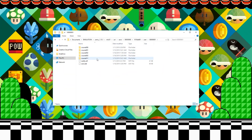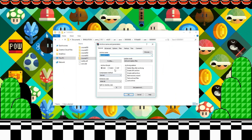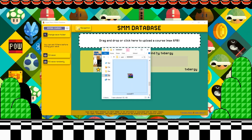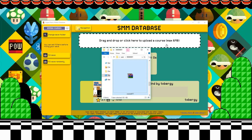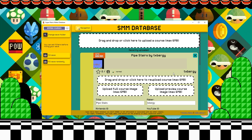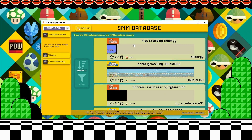Next, we're going to close Cemu, go to our save folder, and find the matching course. Compress this file into a .zip or .7z, and now you can upload this file to Super Mario Maker Database. Enter in the course information, and there you have it — your level's been uploaded.